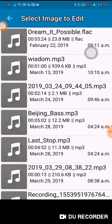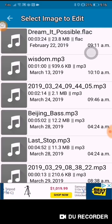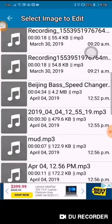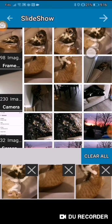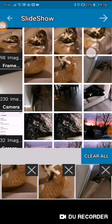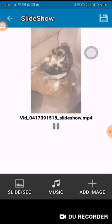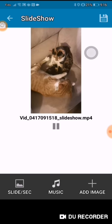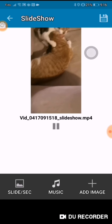You can add music and there are a number of different songs available, plus you can make your own recording. You can also add another image. When you're done with your slideshow, you can see the pictures coming up every five seconds. When you're done, you can then save it.